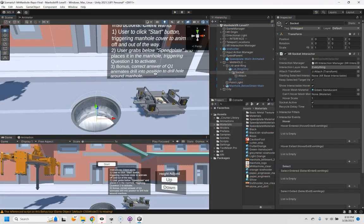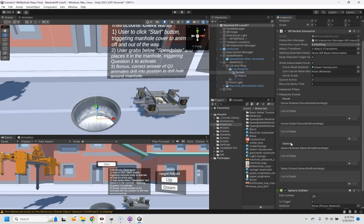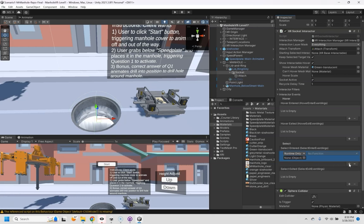And when we drop it in there we want to trigger question one to activate. So in order to enable question one, which is currently disabled, in the socket if we expand the interactor events here, there's one called select. That basically means when you drop an item into that socket, we want something to happen.